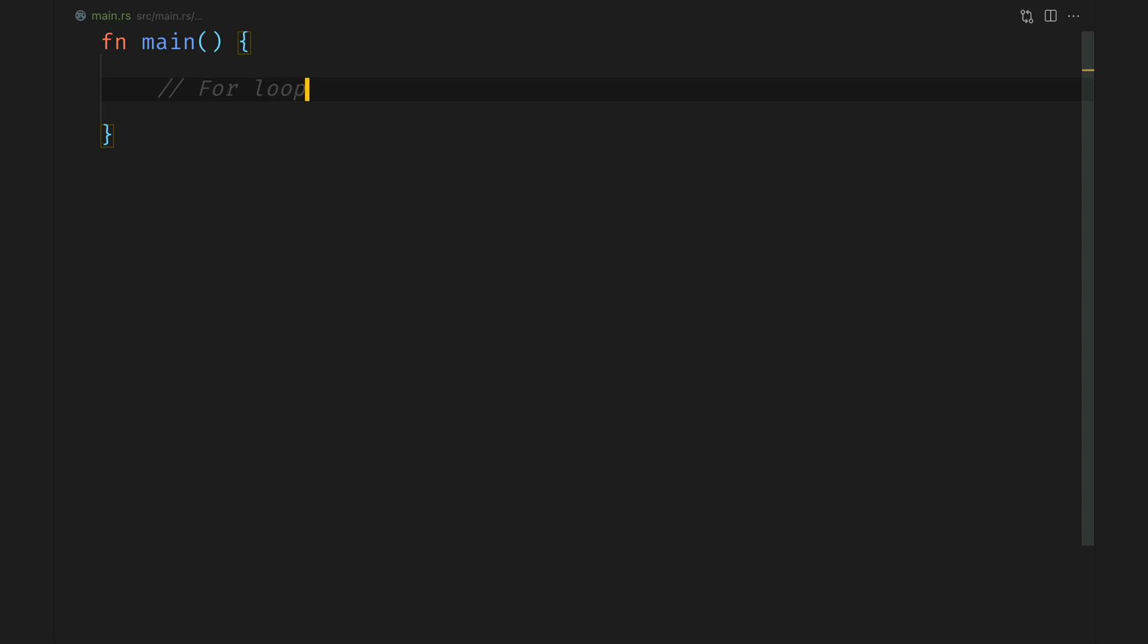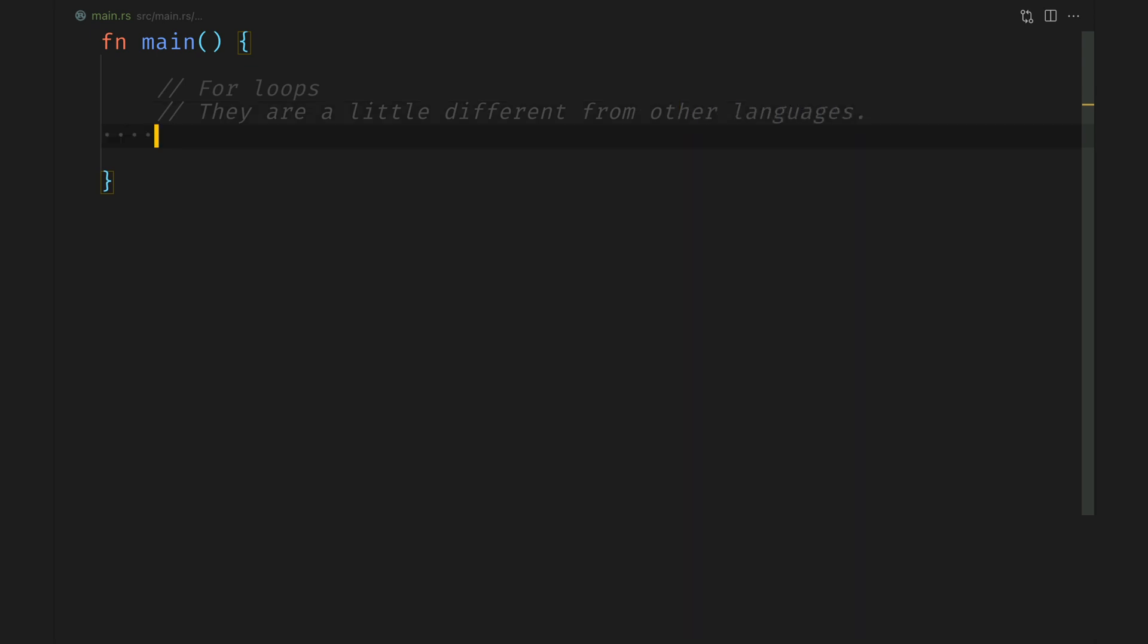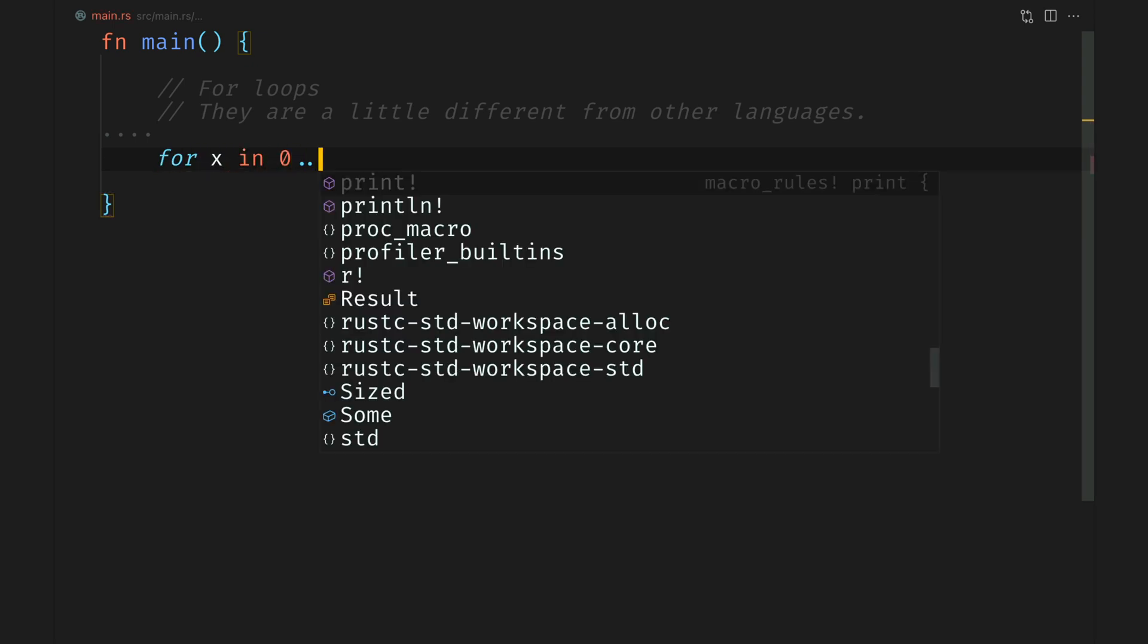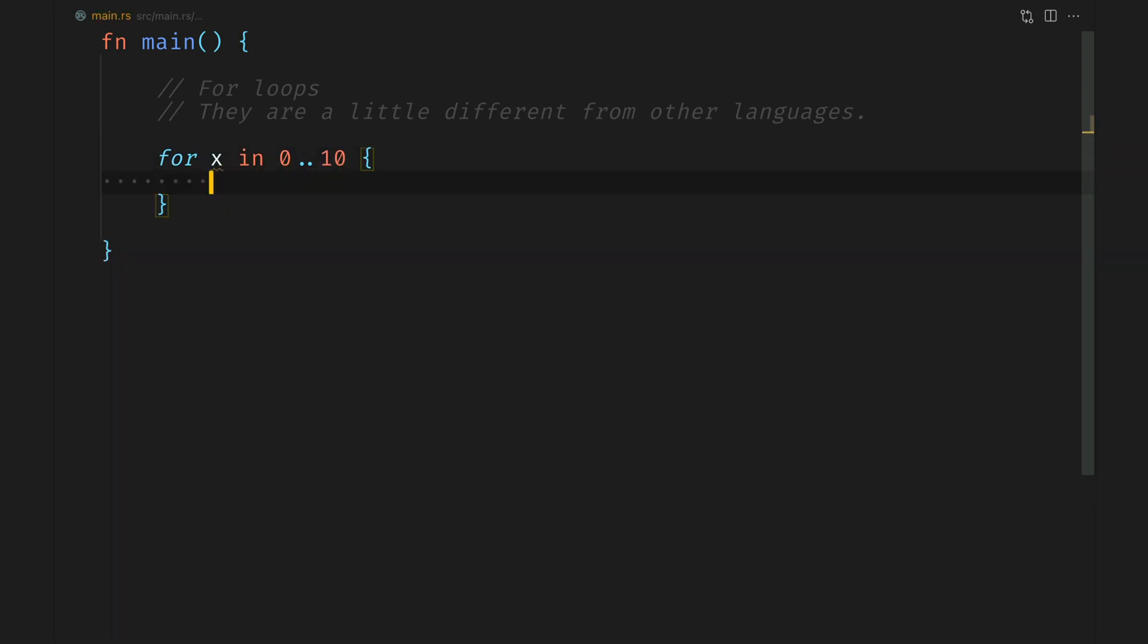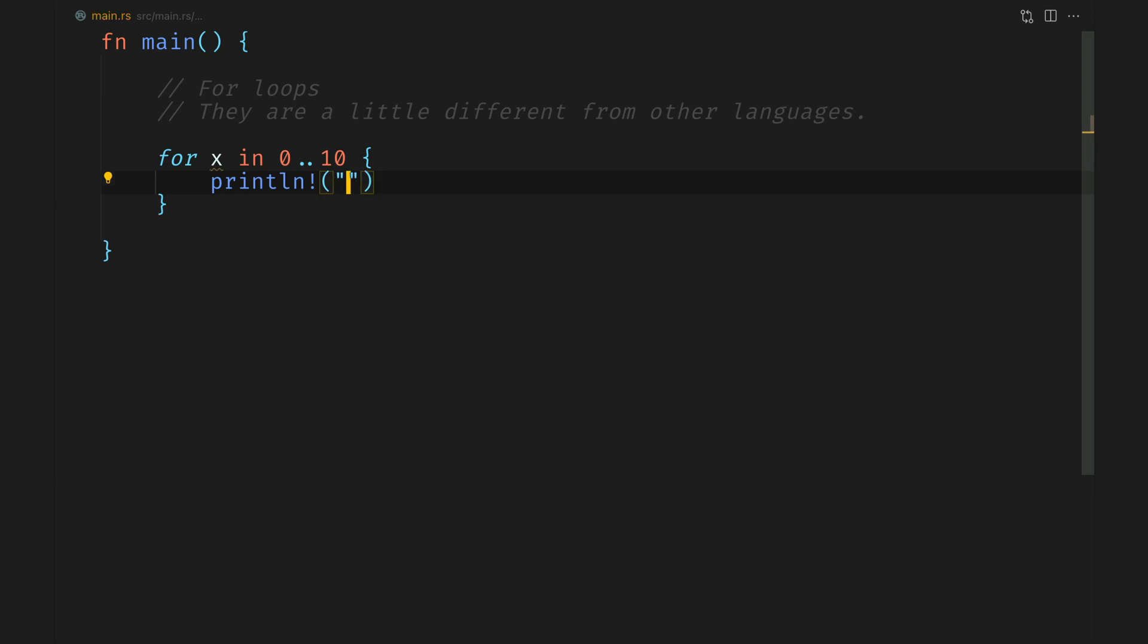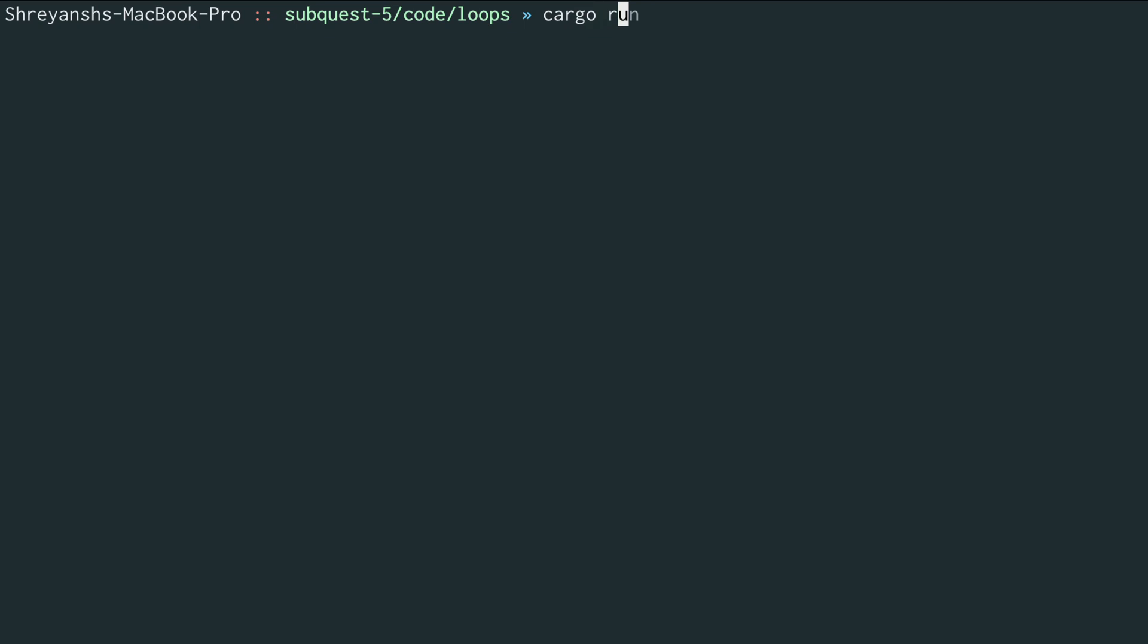The last kind of loops we have available within Rust are for loops. They are a little different from what you might be used to coming from a variety of different languages. For loops within Rust are almost exclusively used for iterating over a set of values. In this case we are using the range syntax to generate ourselves a list from 0 to 9. The 10 is exclusive and printing that out.